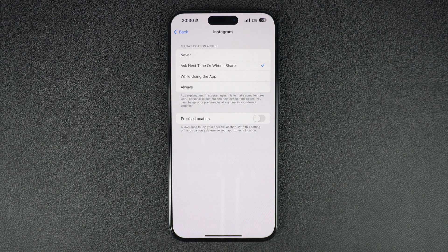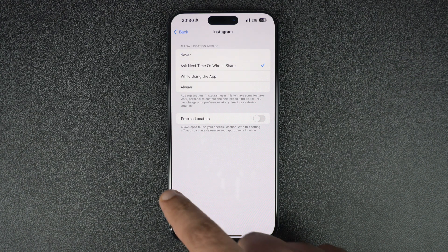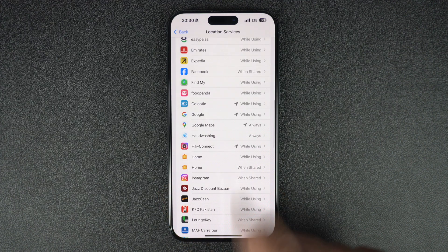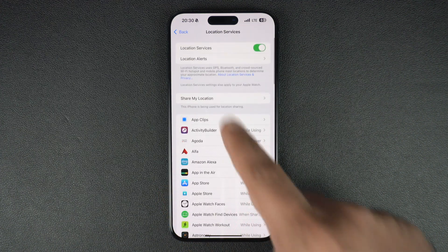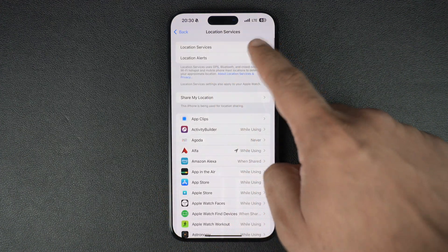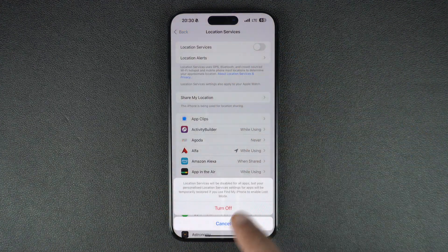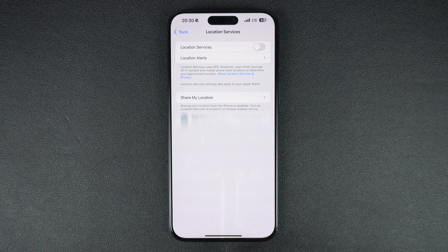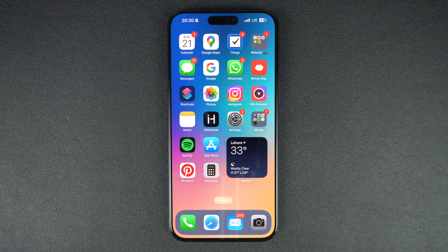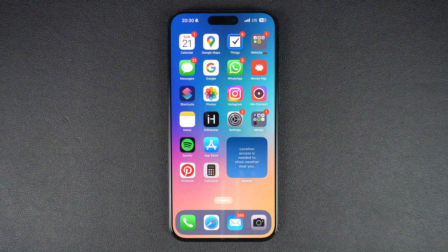This is how you can turn on location services on your device. You can turn off location services by turning off the toggle on the main Location Services page. If you found this tip to be helpful, then consider liking this video and subscribing to our channel for more iPhone and iPad tips.